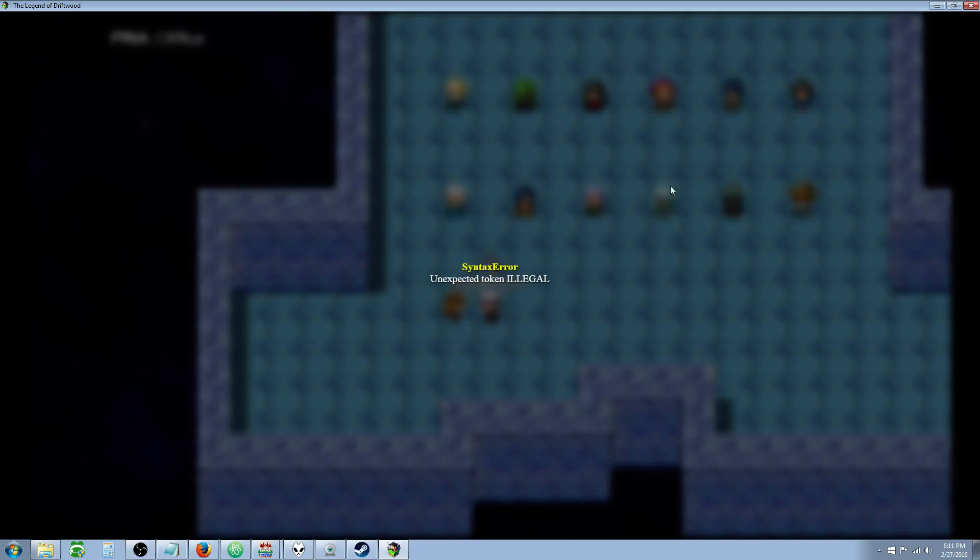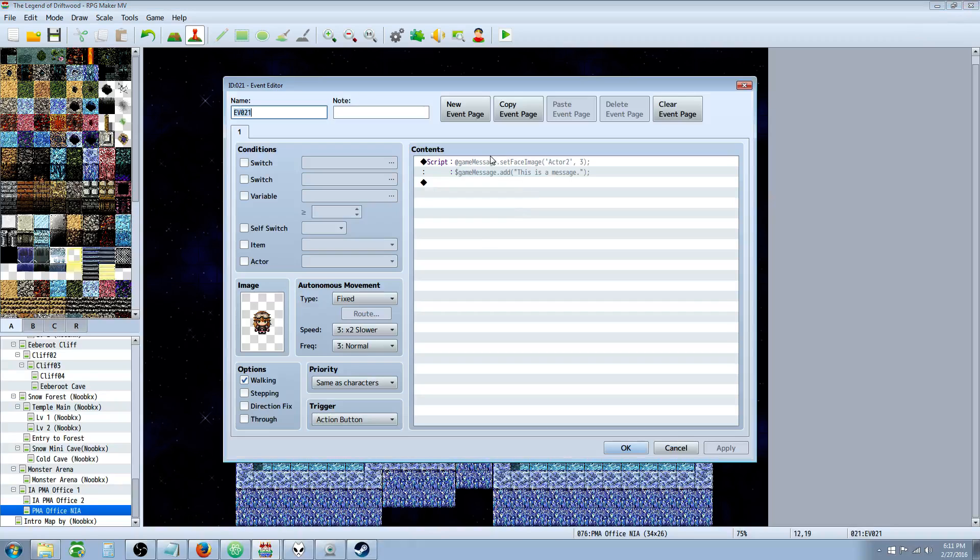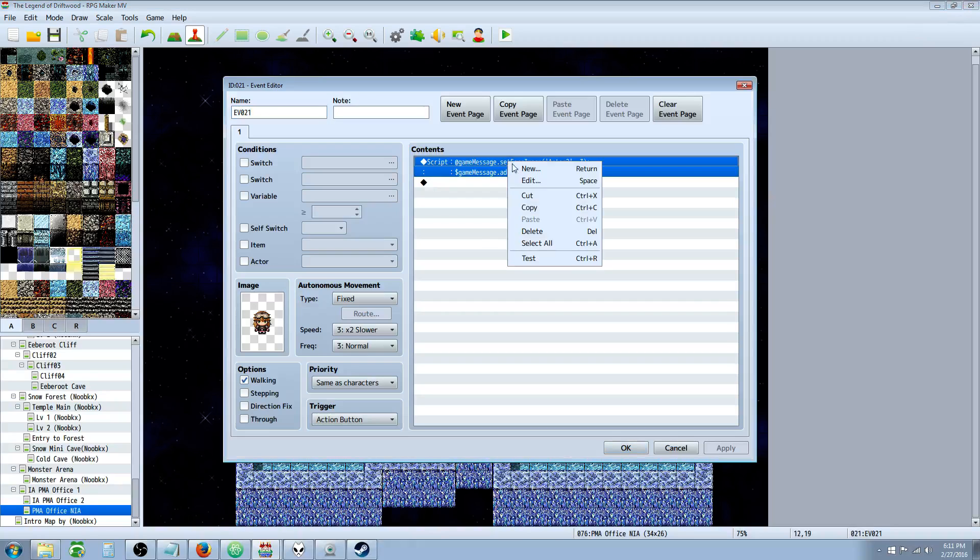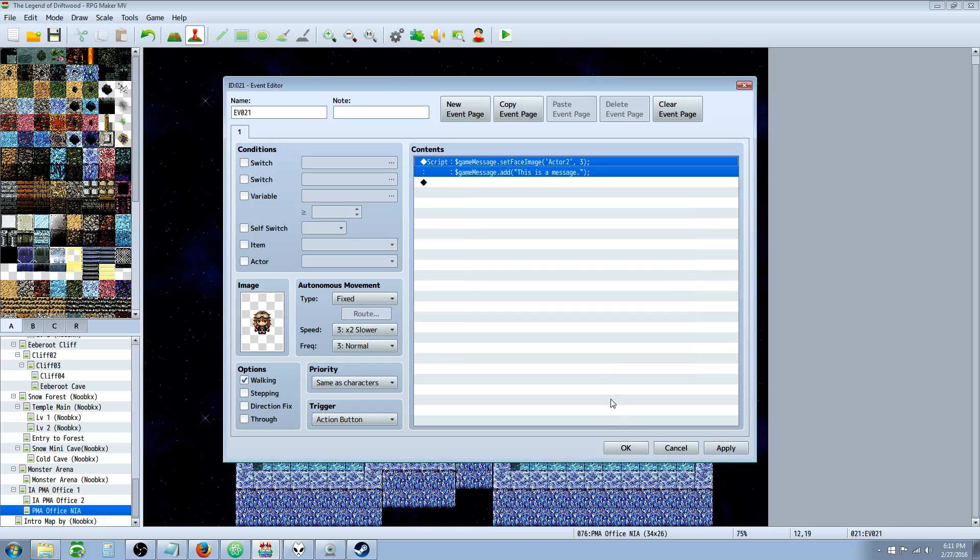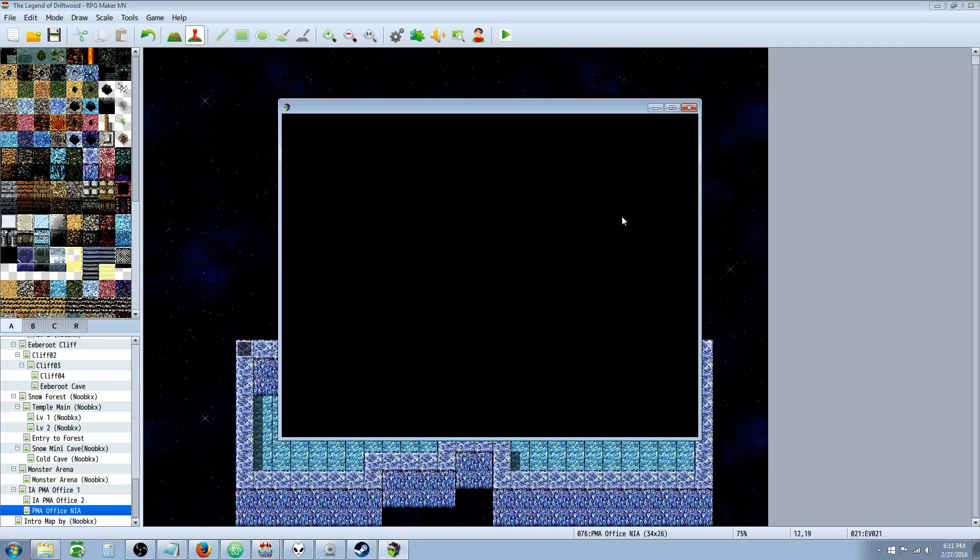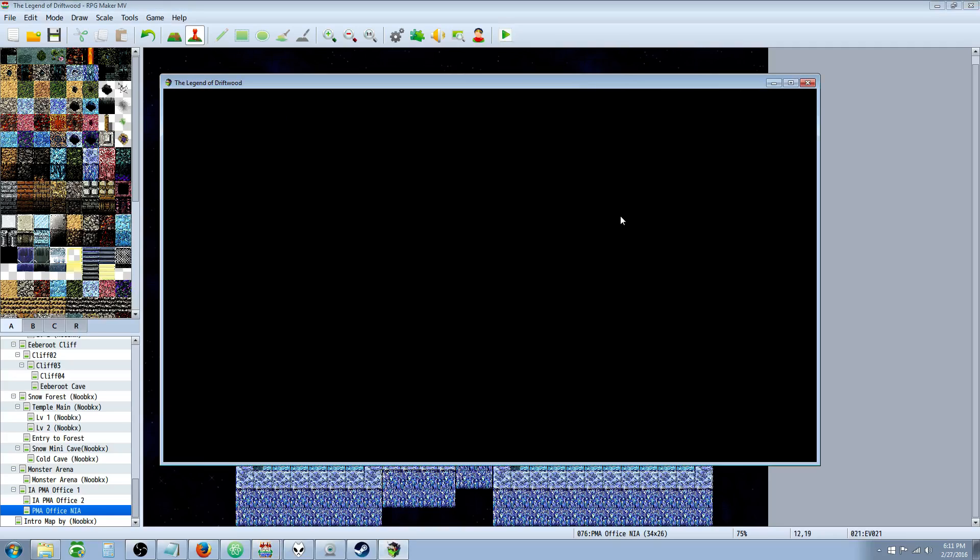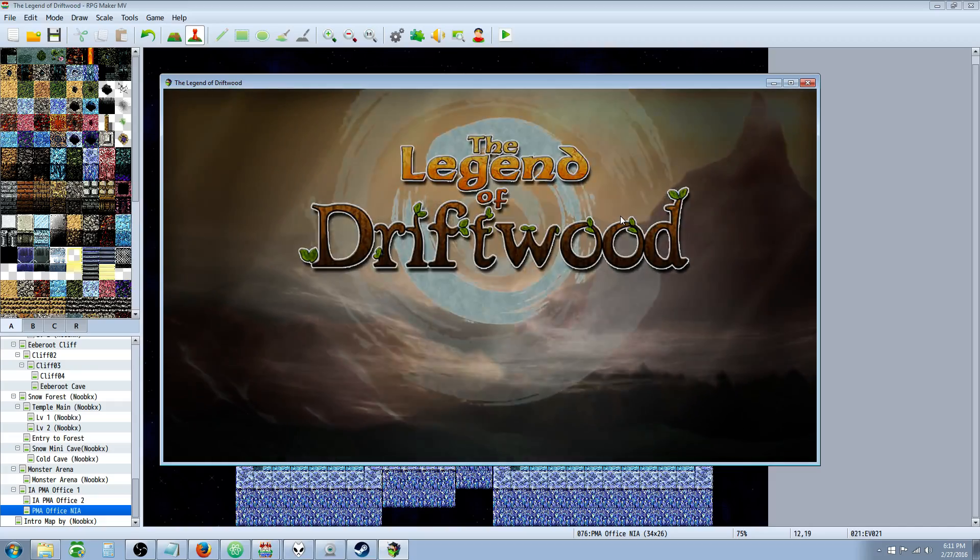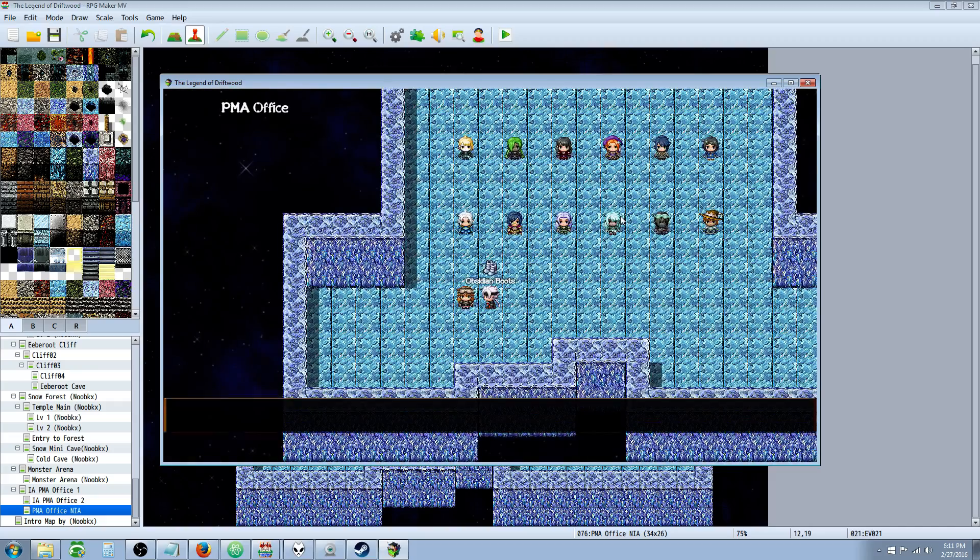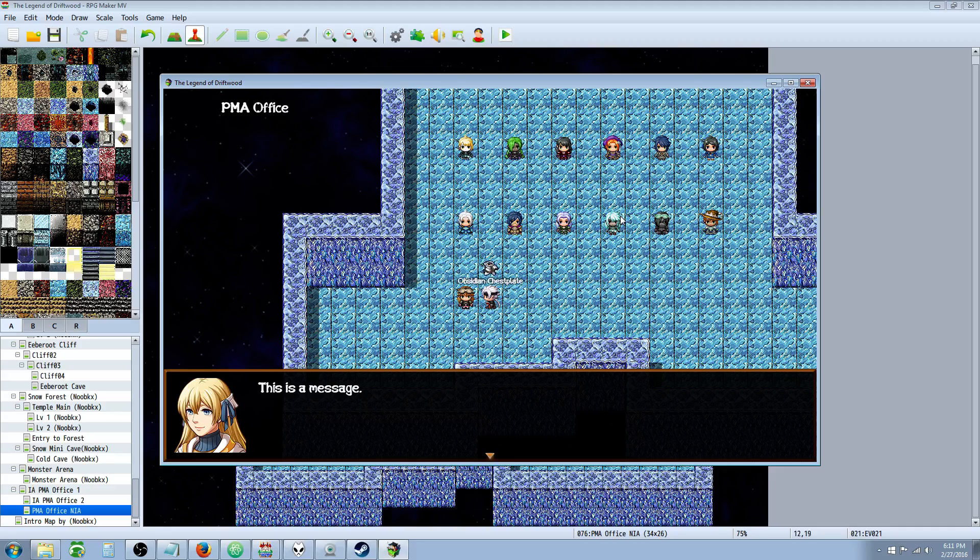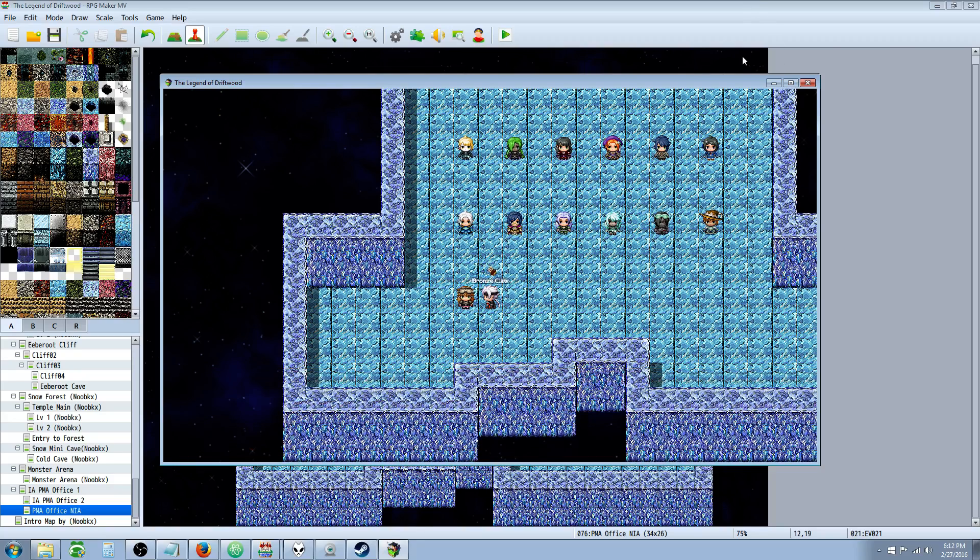Let's look at that in-game really quickly. Or it's not - it's going to tell us illegal. Because we're doing @ instead of dollar sign. Wonderful. This is a message, and you can see that the face image that it's given us is from Actor 2 on Index 3. That worked out perfect.